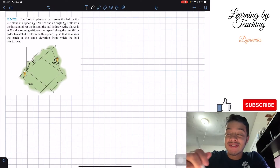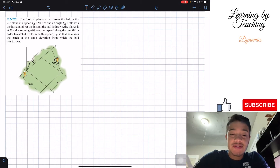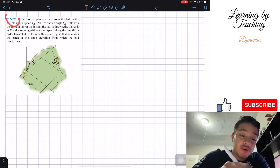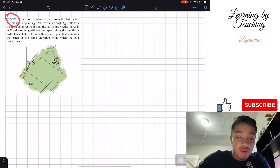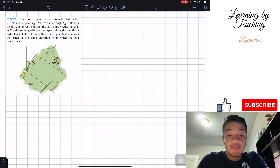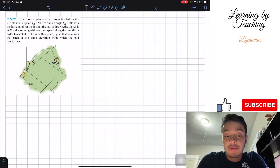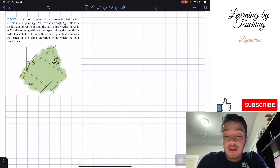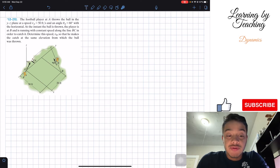Welcome back everyone to Learning My Teaching. Today we're in dynamics and we're going to solve problem 12.232. It says the football player at A throws the ball in the YZ plane at a speed v_A equals 50 feet per second and at an angle theta_A equal to 60 degrees with the horizontal.